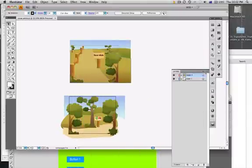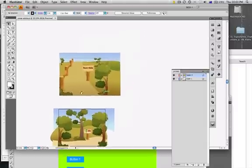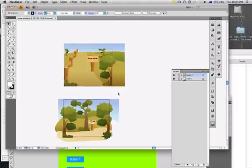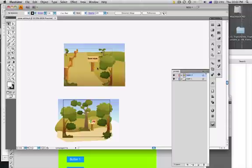Let's get started. The first thing we're going to do is have a look at the document I've opened here. I've called it snowwhite.ai and here we've got a basic scene set up. What we want to do is basically take these elements and move them into Flash.